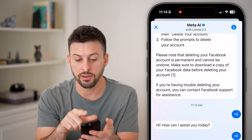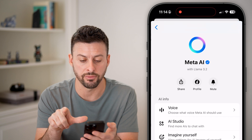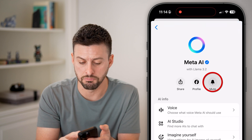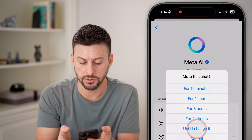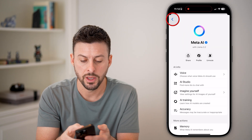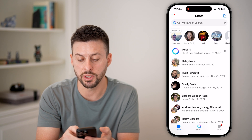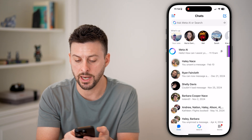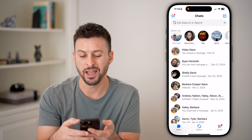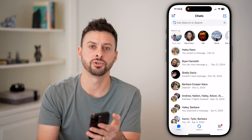However, if you do accidentally tap it, you can always tap on Meta AI at the very top. You can also choose to mute it — tap on mute and hit until I change it. By doing so, you have muted Meta AI. And again, you can swipe to the left and hit archive to disable it by not using it in the future.